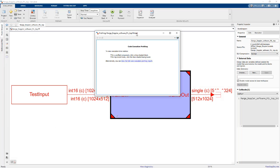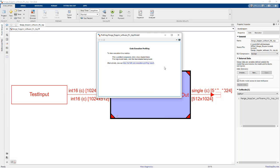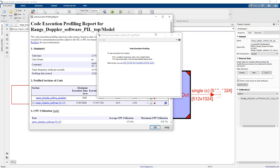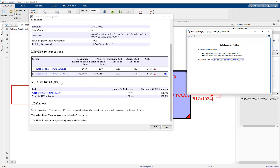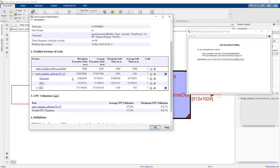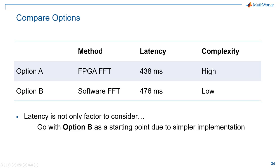When that finishes running, we'll get this profiling report back. We can dig into that and what we'll see is that on average it takes about 476 milliseconds to process that frame on one core. The FFT takes up most of that, but we account for the memory transpose and data type conversion as well.